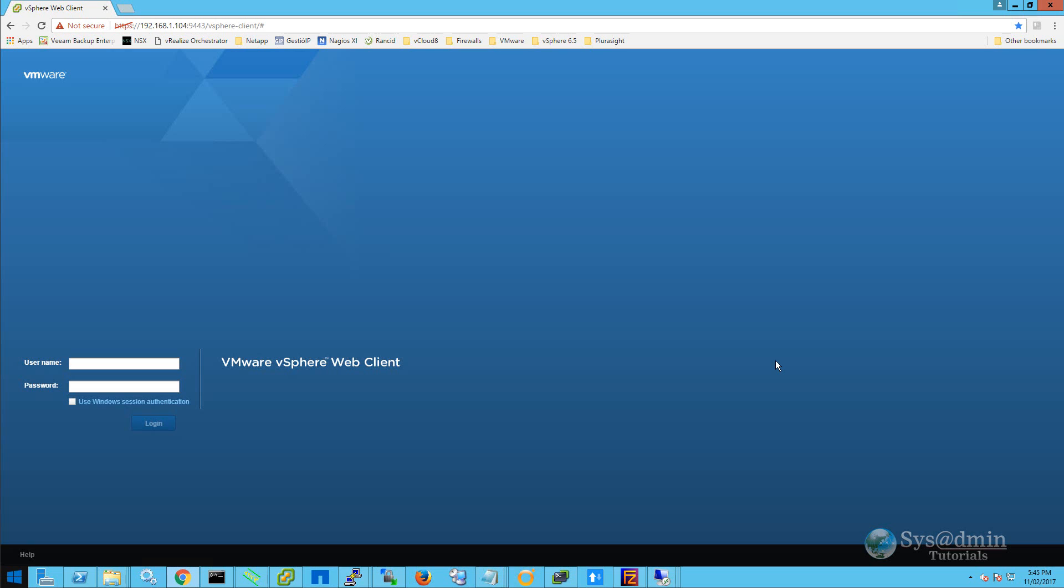First up we'll want to take a backup of our vCenter server appliance. To do that we're going to log in to vCenter server.